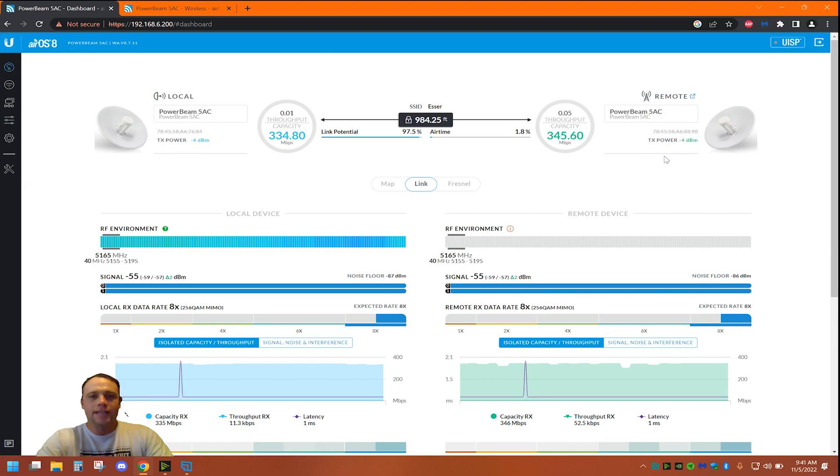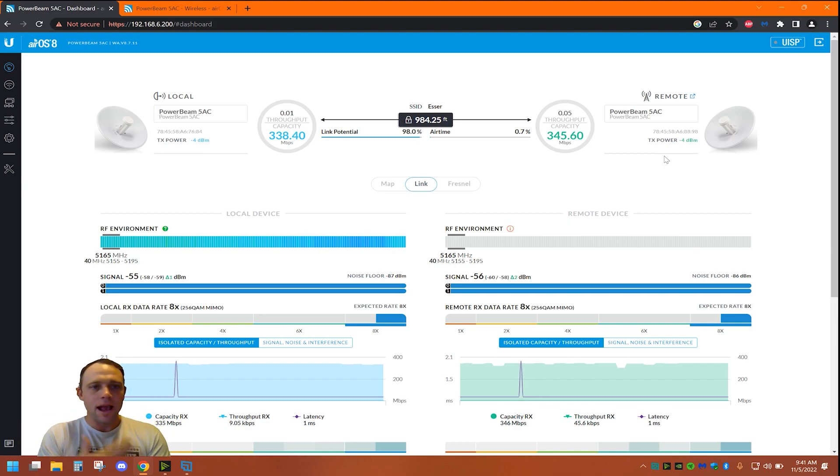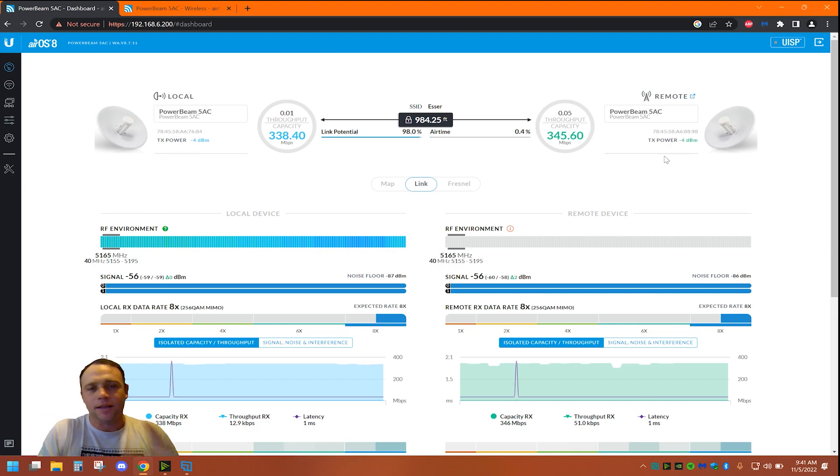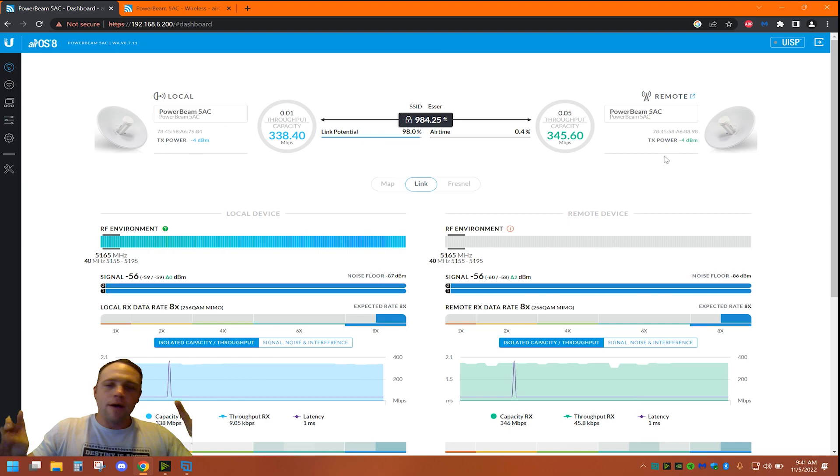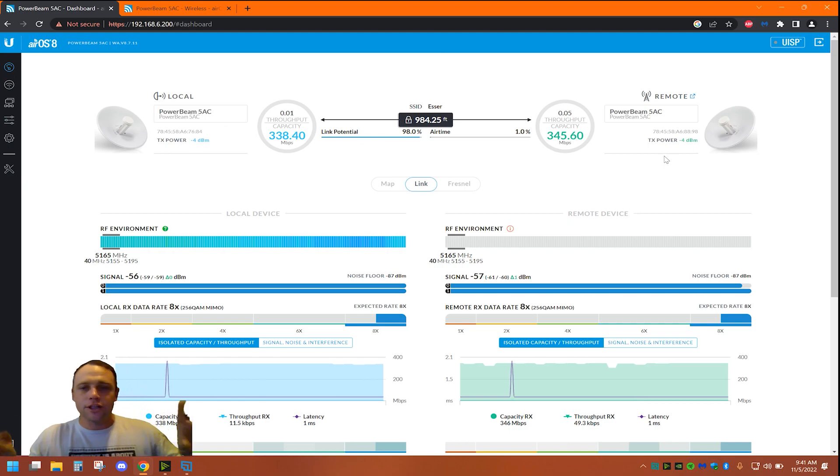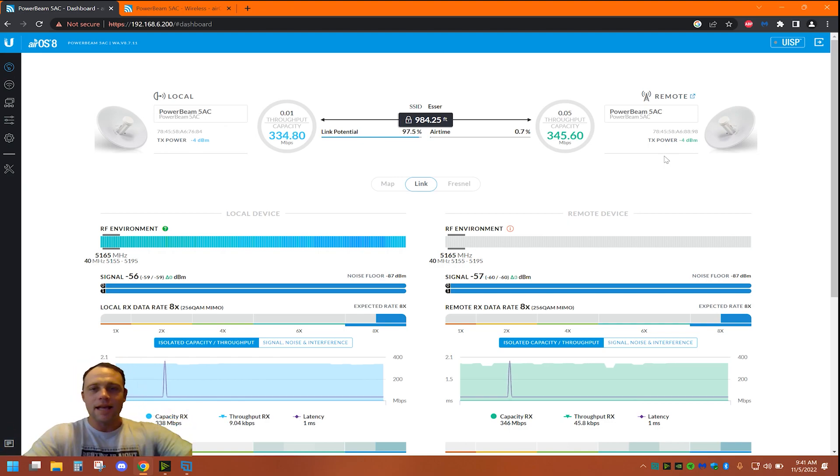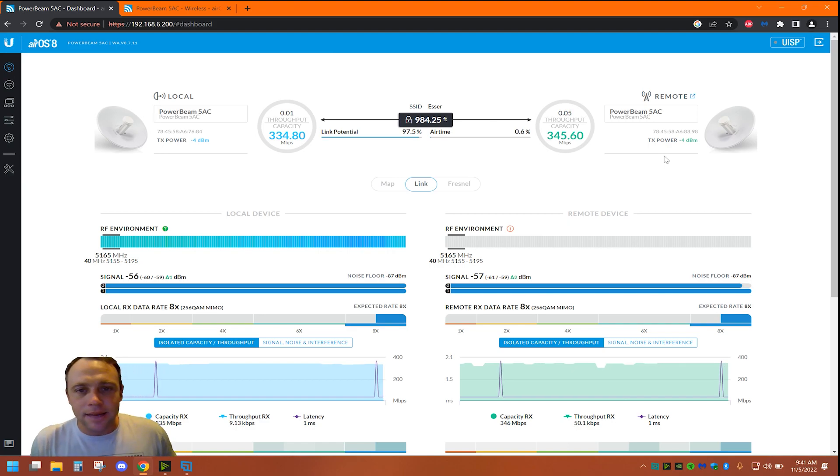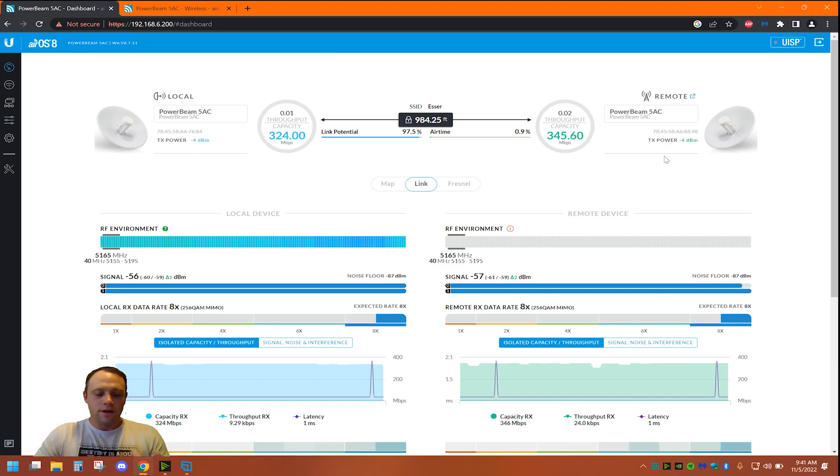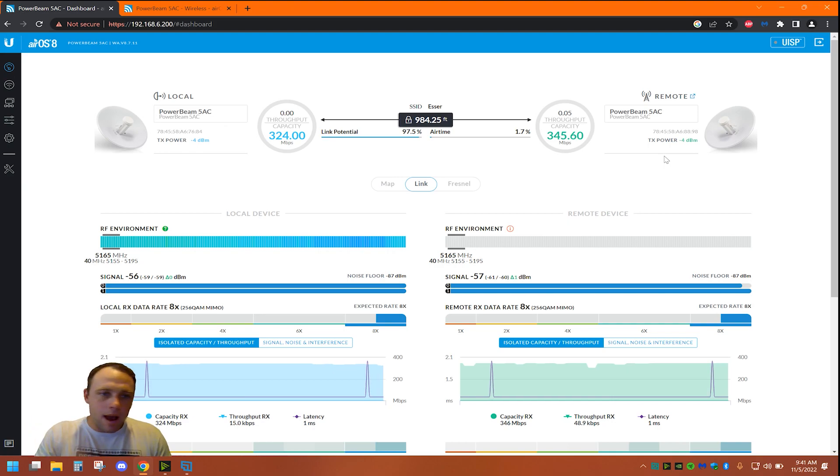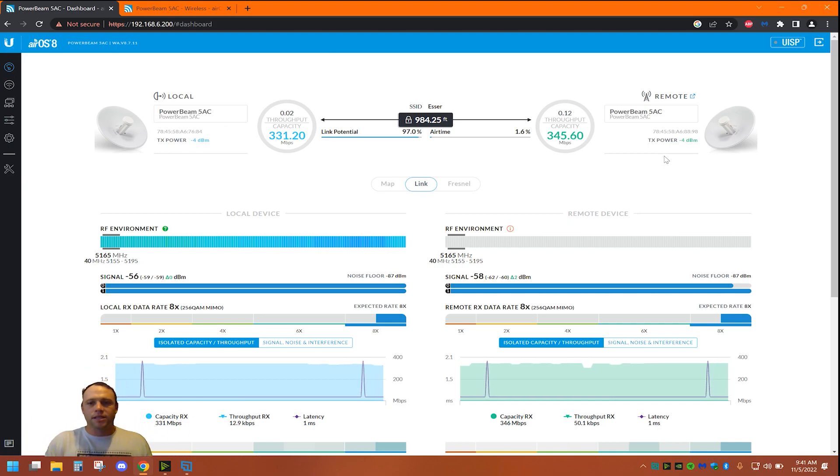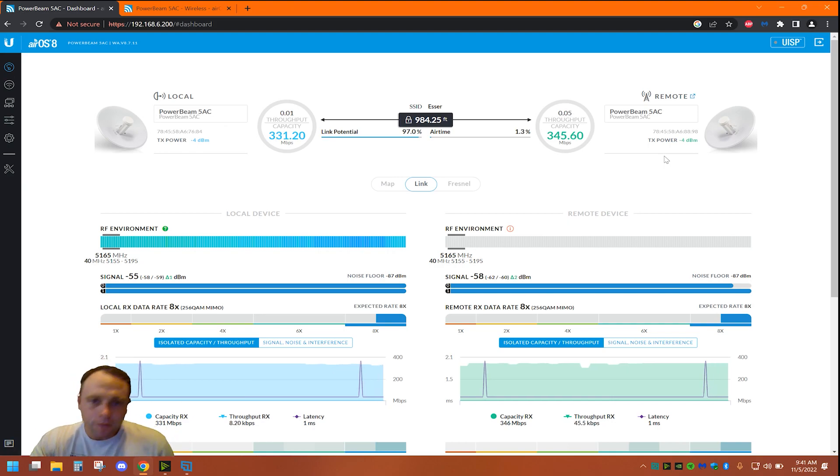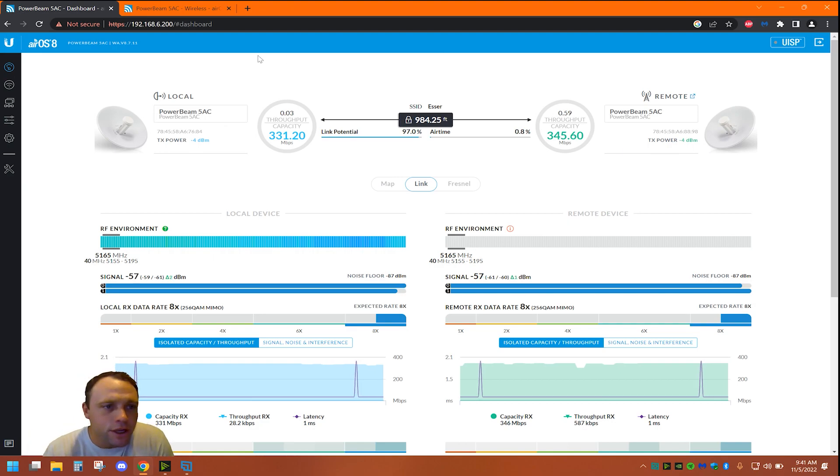As long as you have your whatever access point you get from Ubiquiti, and actually I should say PowerBeam or AirStation that you get from Ubiquiti, as long as it has this interface, doing a bridge today should be the exact same thing on every one of these, whether it's a Loco or PowerBeam or whatever. It should be the same as long as it has this interface.